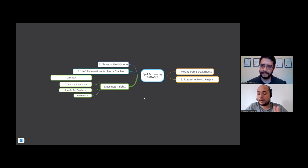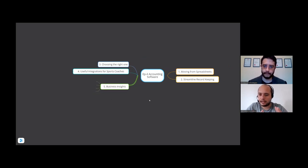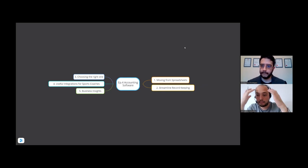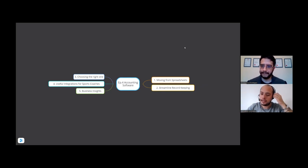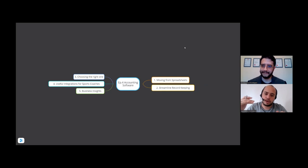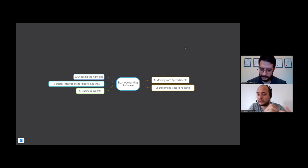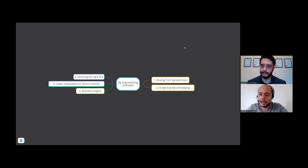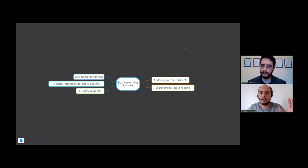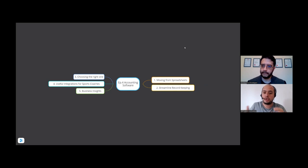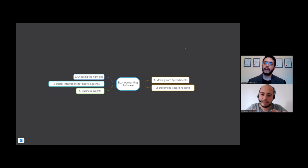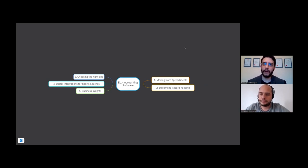So Andrew, for a lot of coaches watching this, those that don't understand a lot about accounting and software, they might be watching this and thinking wow, I'm getting a bit overwhelmed. But let's take two coaches for example. You've got coach number one who's doing everything manually off a spreadsheet, and then you've got coach number two who's using an accounting software to run the business. What are the benefits of coach number two using the software against number one who's doing everything manually?